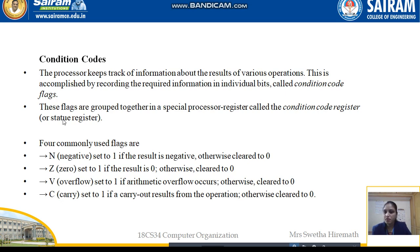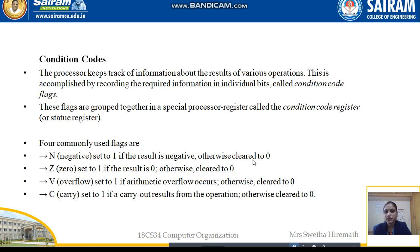There are four commonly used flags: N, Z, V, and C. N indicates Negative — it is set to 1 if the result is negative, and set to 0 if the result is positive. Z is set to 1 if the result is zero; otherwise it is set to 0.